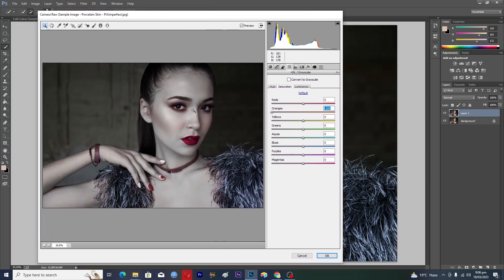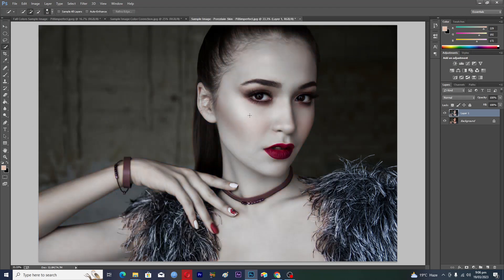If you want to actually make the skin glow, tap on Luminance and then increase the Oranges a bit like this — but it depends on the picture and the skin. Once you hit OK, you can see that we have a very beautiful porcelain skin effect.